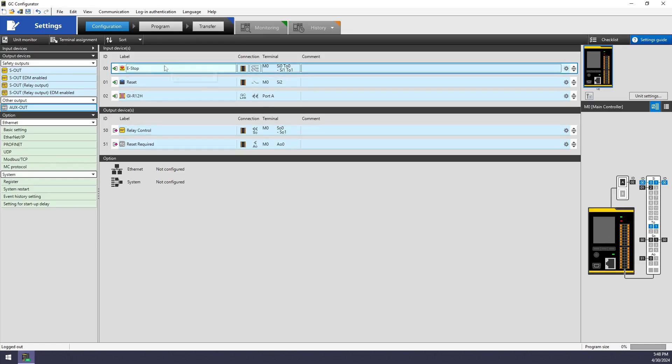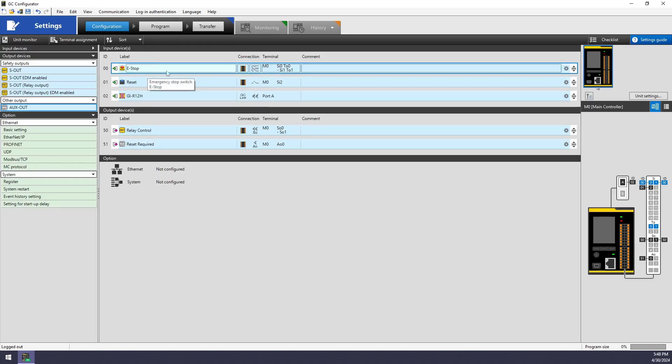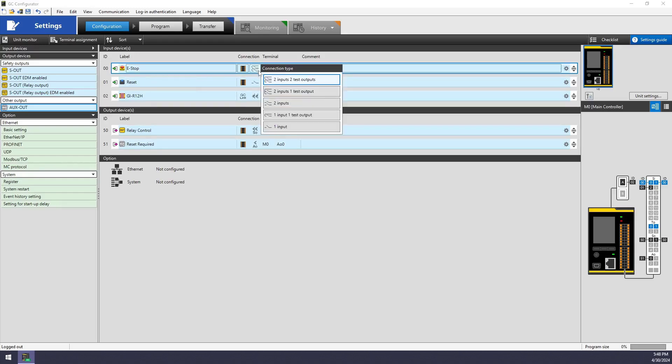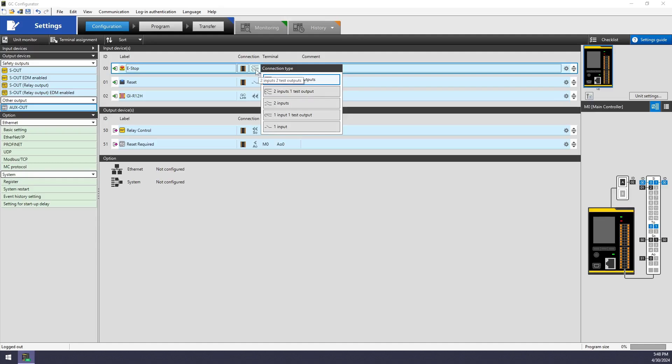The last thing I'll point out on the screen is that for the e-stop, for example, maybe I'm using a single channel versus a dual channel e-stop. Maybe I want to use test outputs versus 24 volts to source that e-stop. I can make all those selections here just by clicking on this icon.